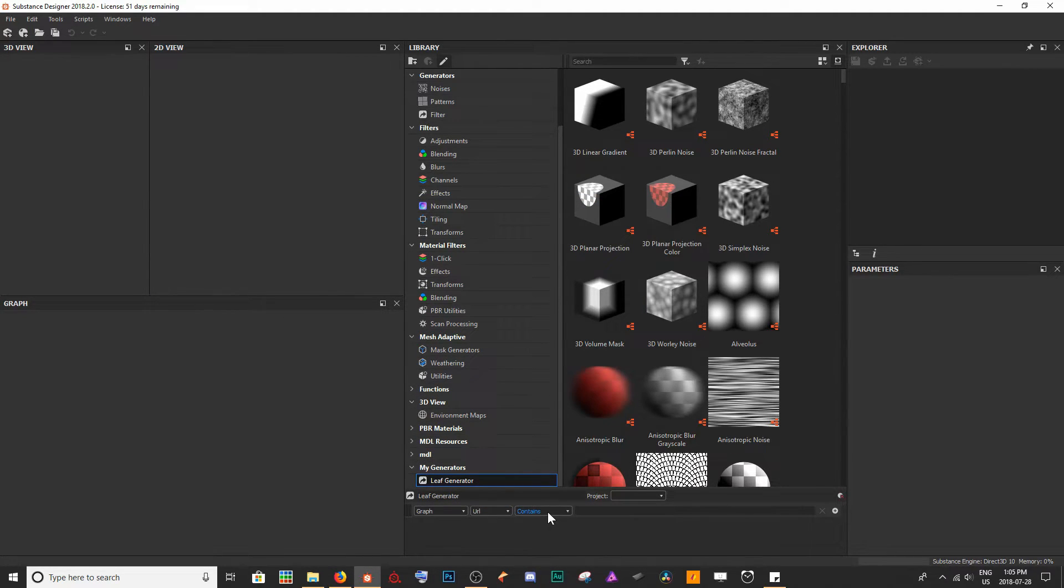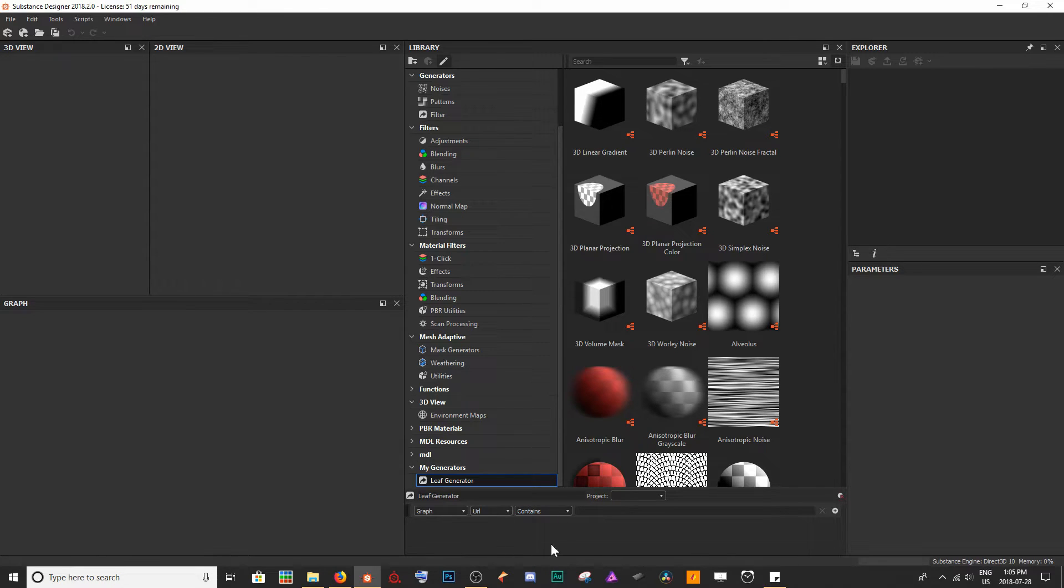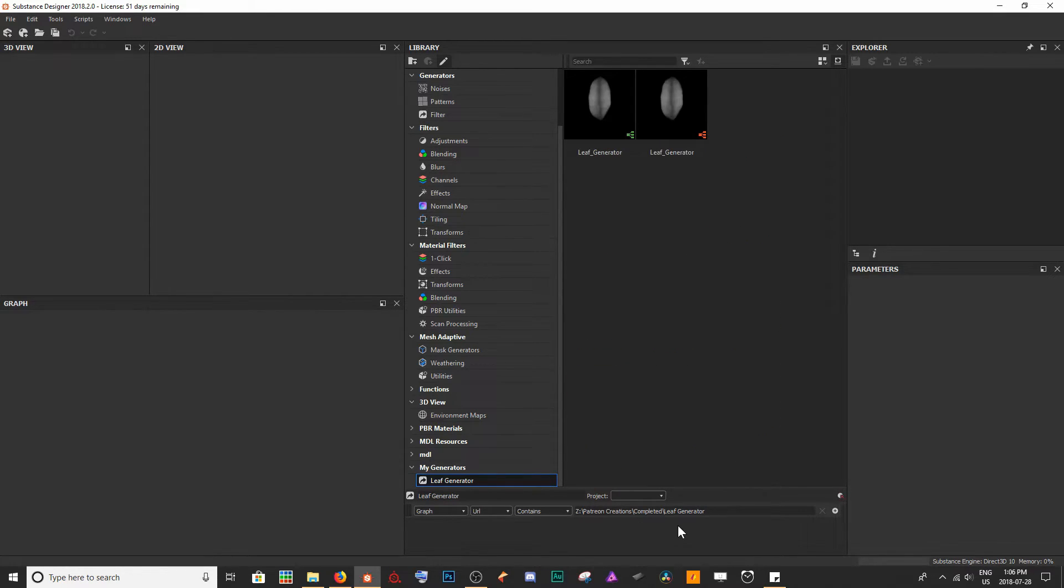The last dropdown here is going to essentially be how we're going to find our URL. We're going to leave it on Contains because we want the URL of our resources to contain the location that we had selected. When I hit Enter...